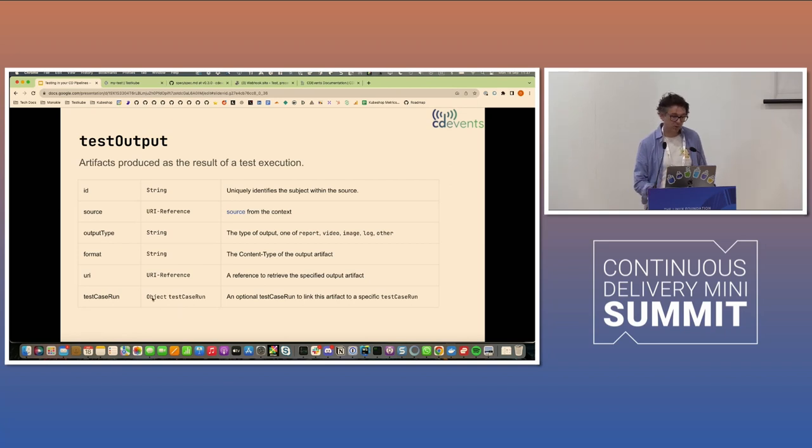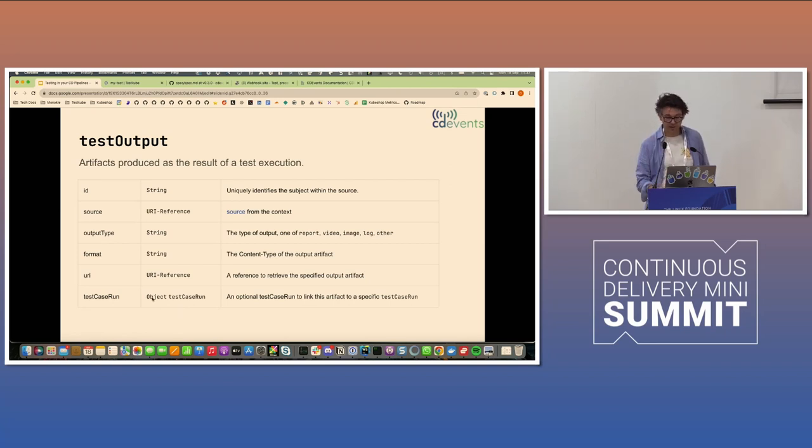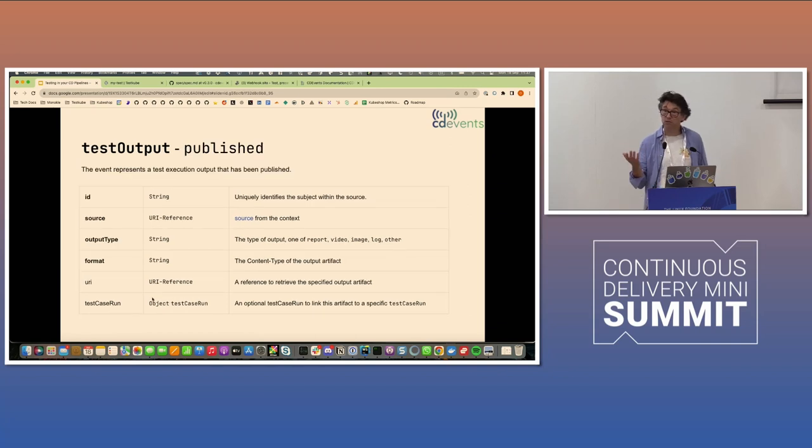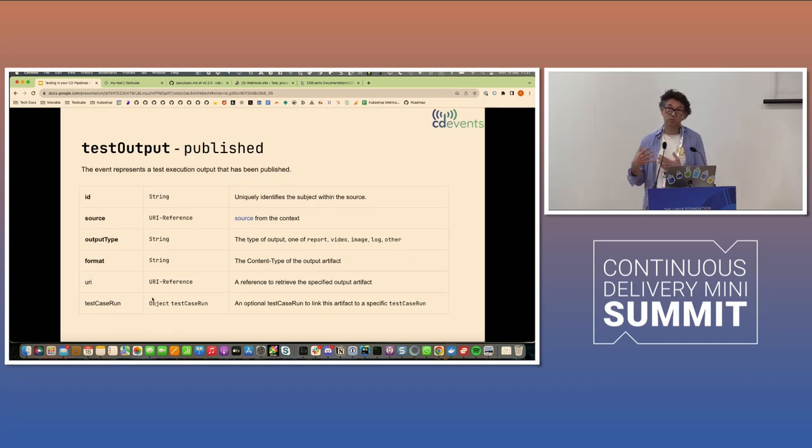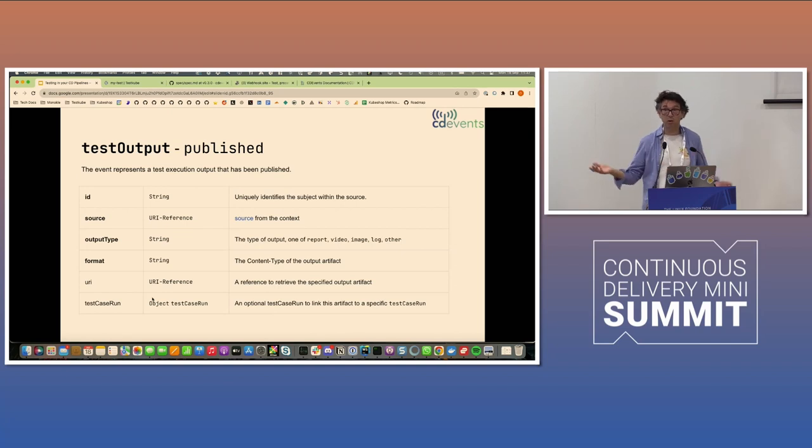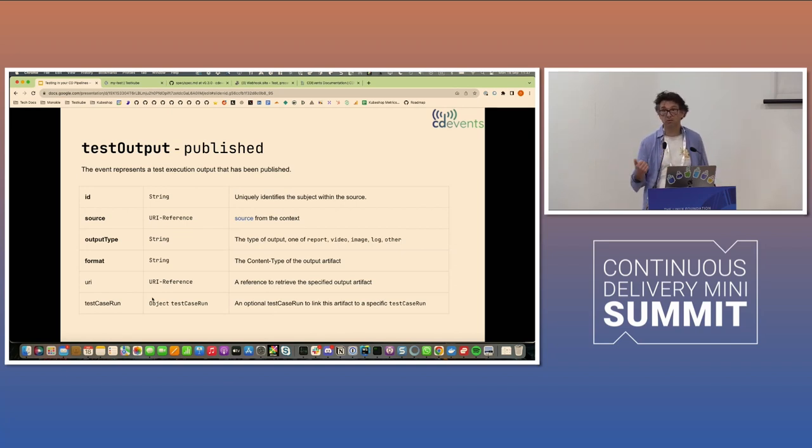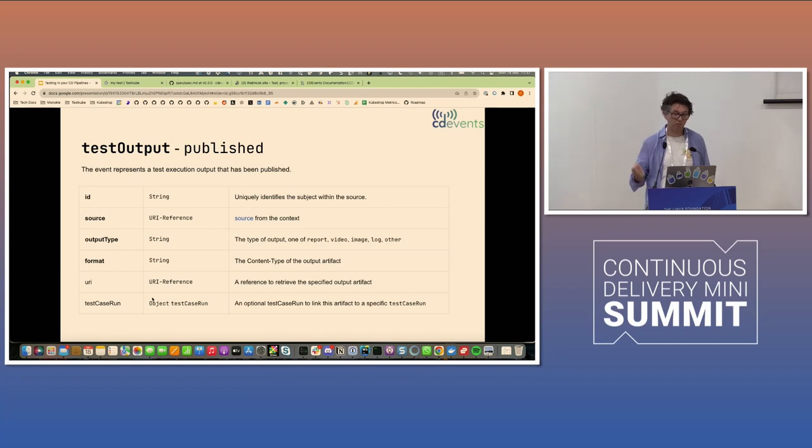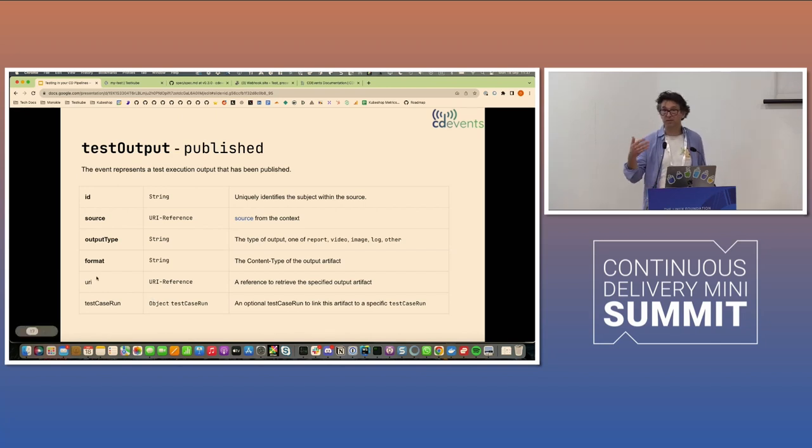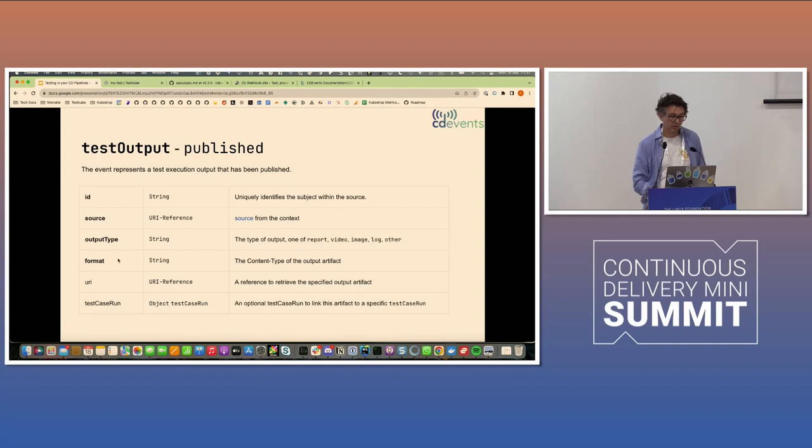And it would be nice, obviously, to get a reference to that. And there is a test output published event. And note that a test case run can publish multiple outputs. So you could get both a log, a video, and a PDF containing some kind of report. It's totally up to the testing system to decide what it can produce.